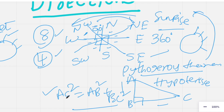Apart from the hypotenuse theorem, there are other basic mathematical concepts to remember before attempting the directions topic. It is very easy if you prepare the right way. Let's jump directly into questions and look at two to three problems to get a clear understanding of this directions concept.